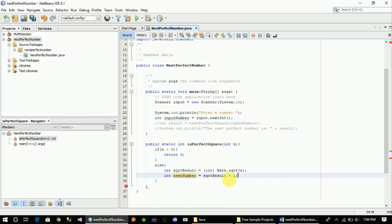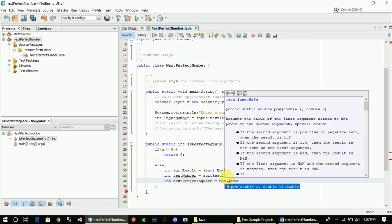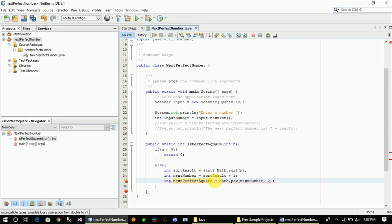As you can see, the argument is the non-perfect square value, and you can see the next number. The next perfect square is equal to Math.pow of the next number. The next number is computed using Math.pow with the double value.